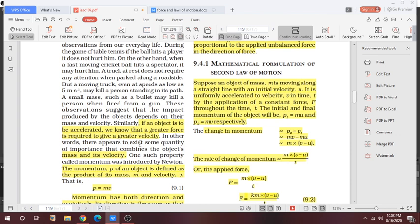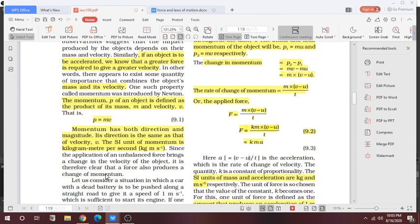The amount of momentum depends on mass and velocity. One such property called momentum was introduced by Newton, and the momentum P of an object is defined as the product of mass and velocity. Momentum is the product of mass and velocity. Momentum has both direction and magnitude, and its direction is the same as that of velocity V.